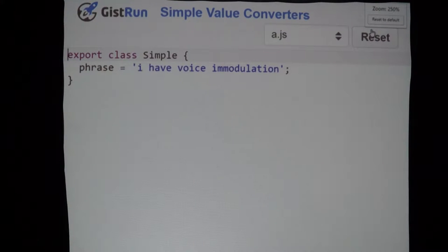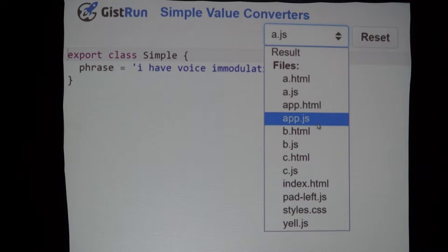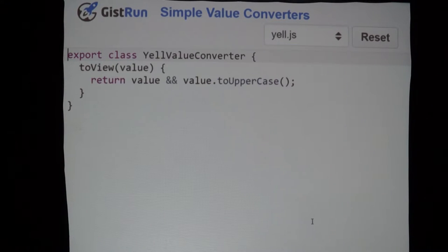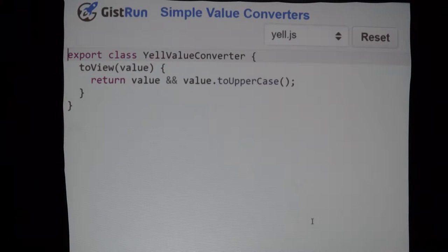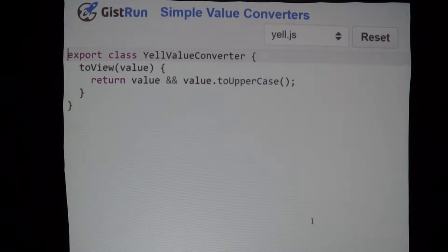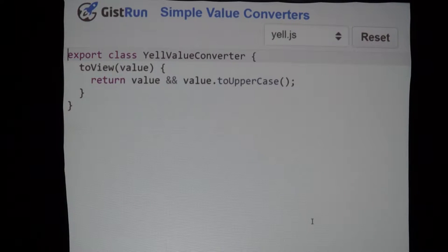We come look at our view model — all we do is export a class with the phrase property. Then we look at yell.js — this is a value converter, and it's this simple. Value converters can work in two directions: you can have things going from the view model into the view, and then stuff coming from the view to the view model. There are two functions you can write: toView and fromView.